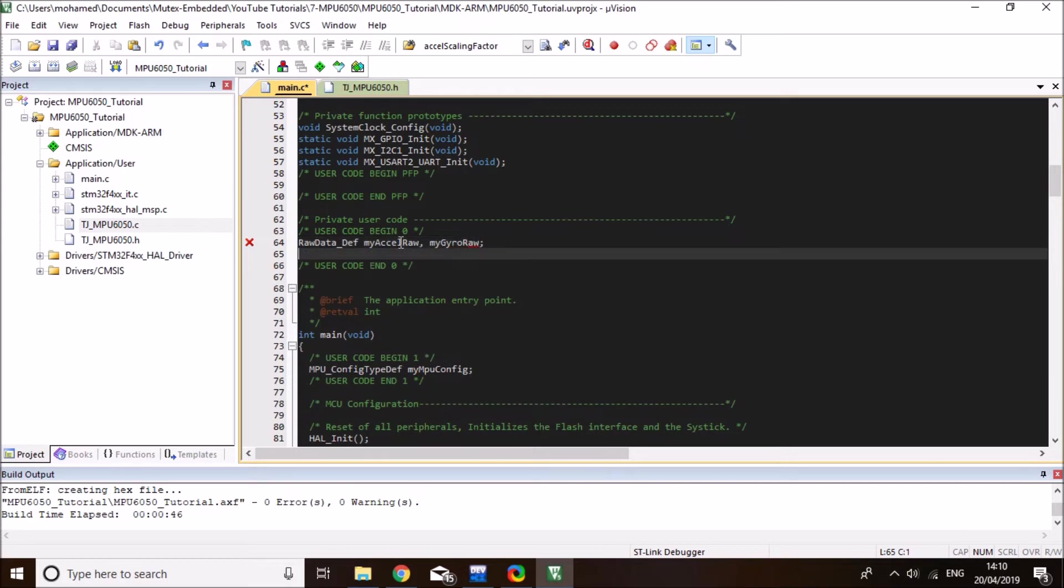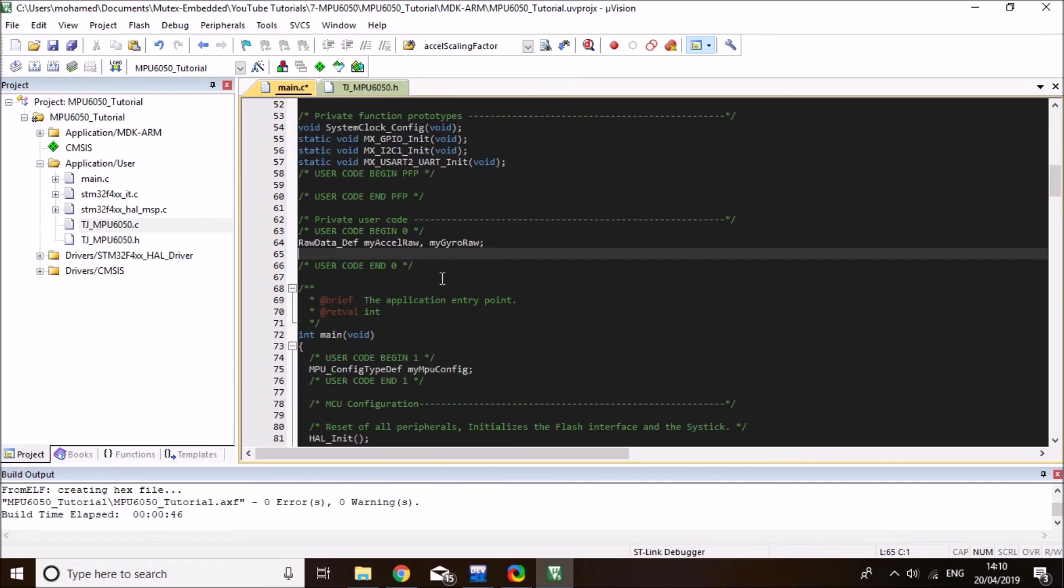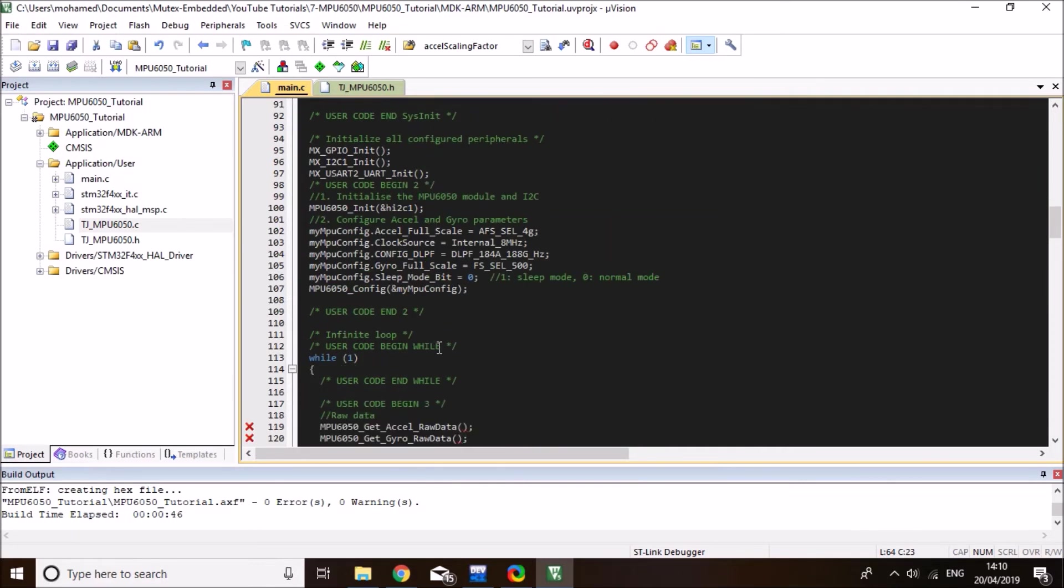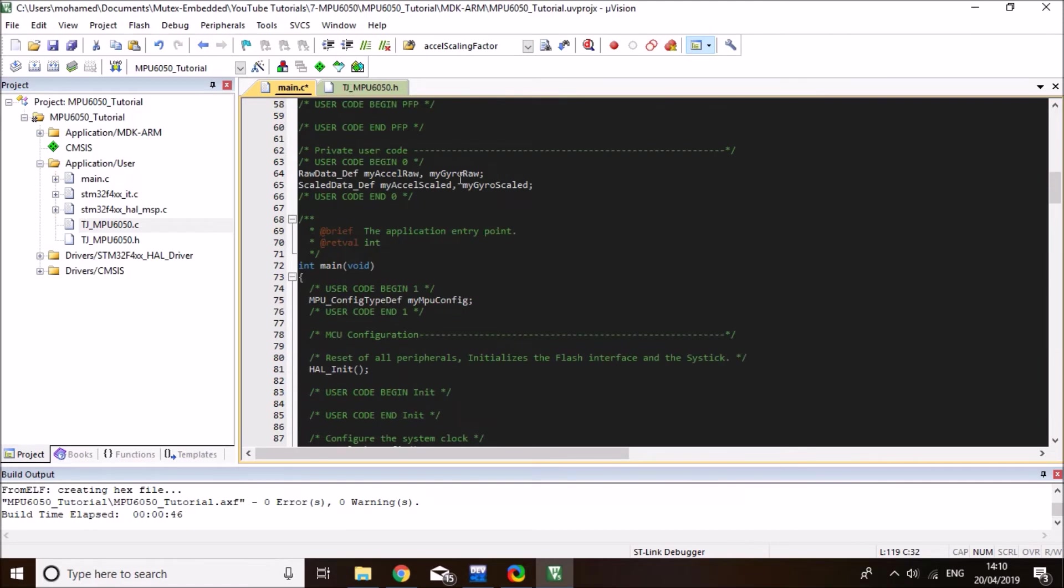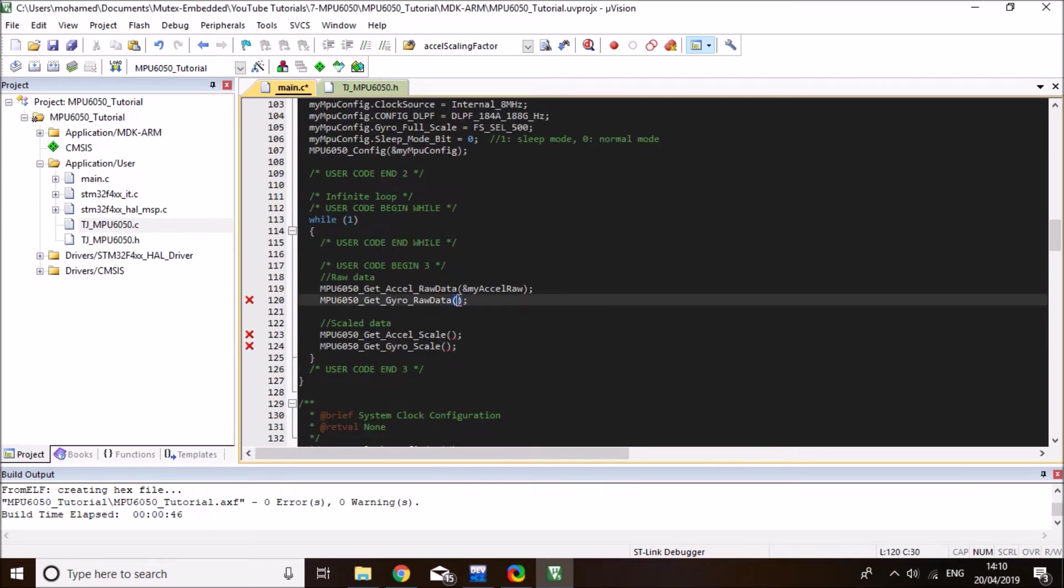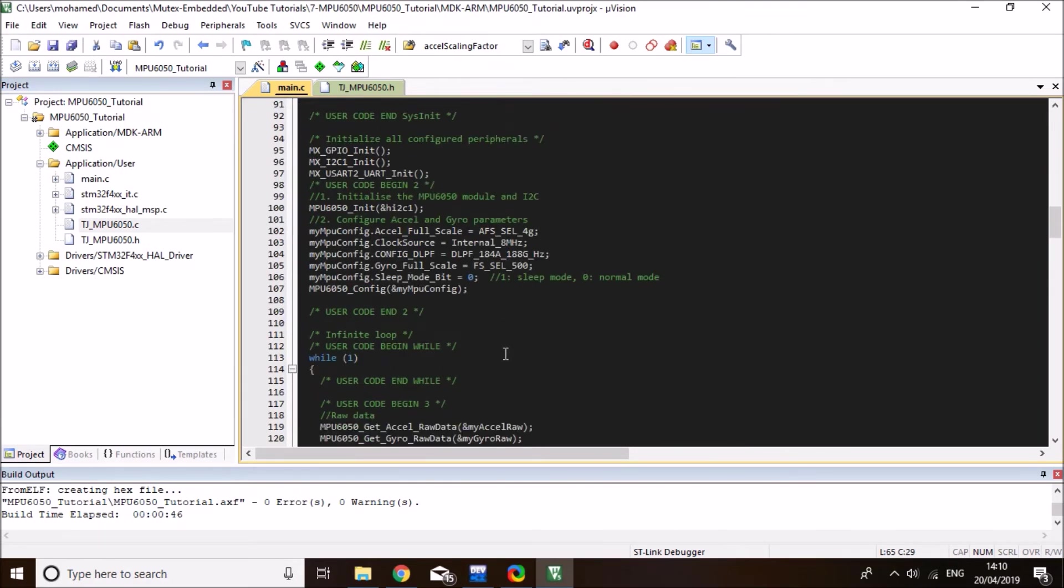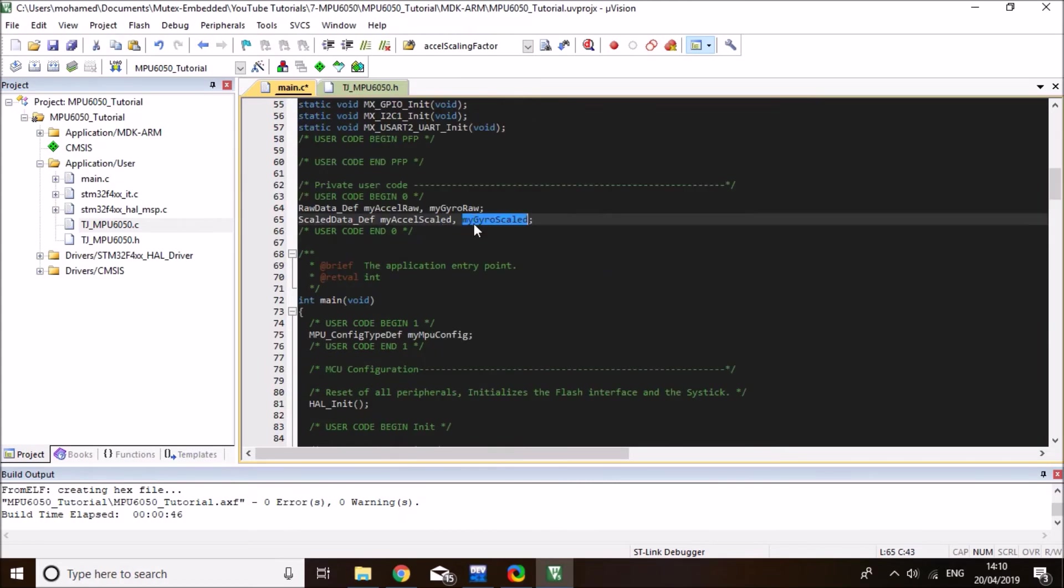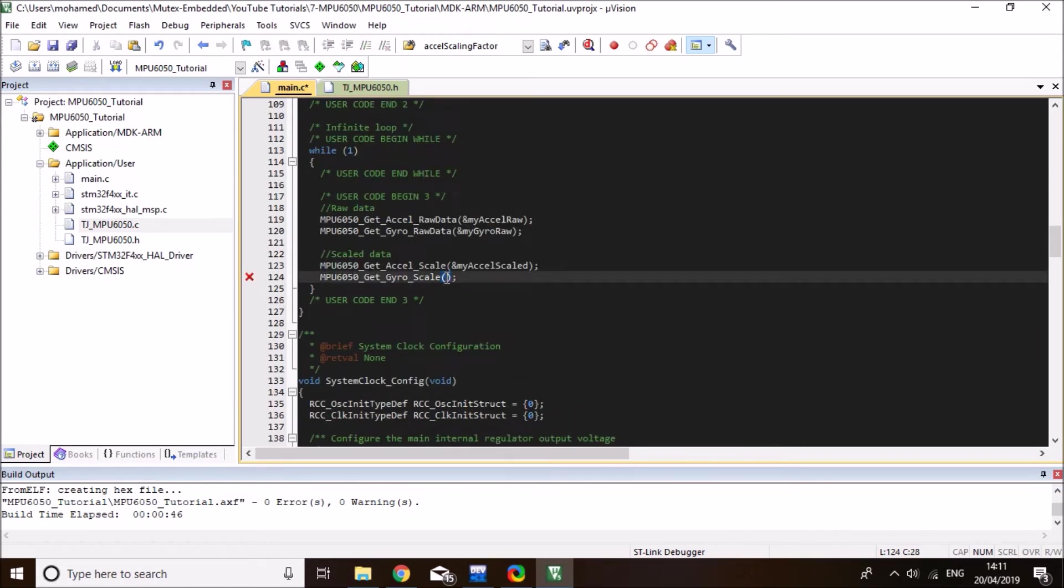And similarly, for the scaled data, I'll define two variables, myAccelerometerScaled, and myGyroScaled. So I'll copy the myAccelerometerRawData. And that will be a parameter to the get accelerometer raw data. And it's a pointer. So I need to put the ampersand sign. And similarly, for my gyro raw data, copy the gyro variable. And then my scaled data. Let me do the scaled data as well. So myAccelerometerRawData, need to pass a pointer to that variable. And finally, the gyro scaled data.